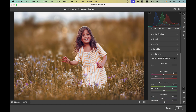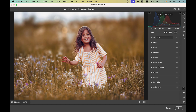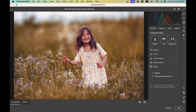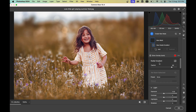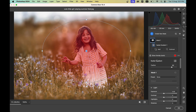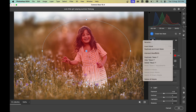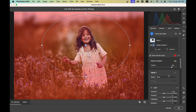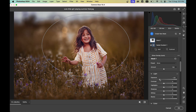You can create a vignette effect from the Mask option using a Radial Gradient. Make a selection around the subject and then invert it using the Invert Mask option — you'll see the selection change. Now bring the exposure really far down.